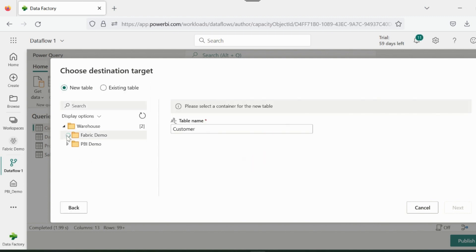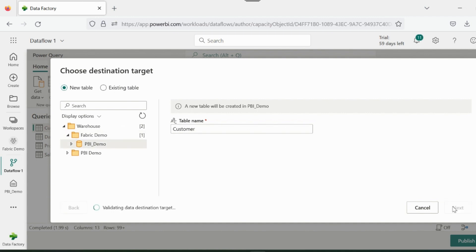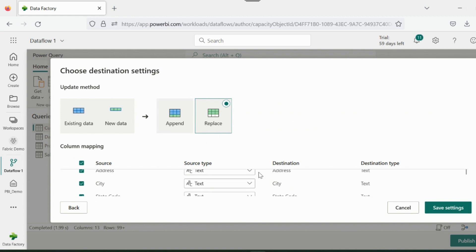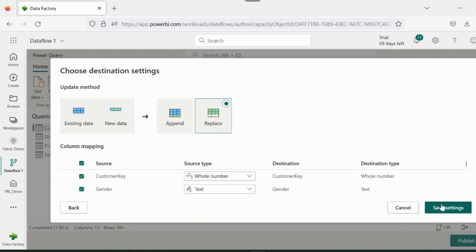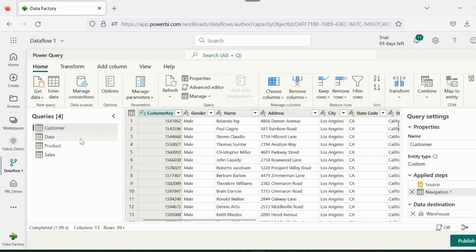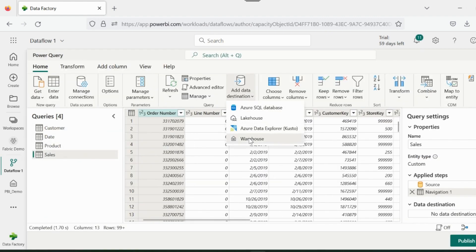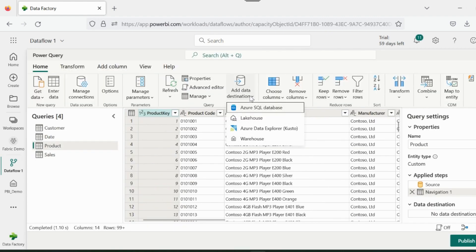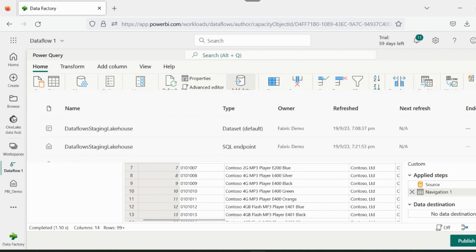I will select my Fabric Demo workspace, and then select the earlier created data warehouse. Click on Next and save the setting. If you are updating an existing table, you can also do the column mapping. I will repeat these steps for all other tables and load all of them to my data warehouse.